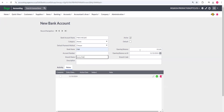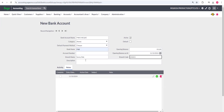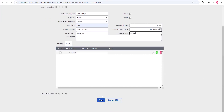For the opening balance — since this company is just new and we're starting from the beginning — I'm going to have a zero balance. If you have a balance, you put it here. For the start date, it's not strictly necessary; you can put any date. You can also add the branch code and description, but those won't affect much. Once done, you save.